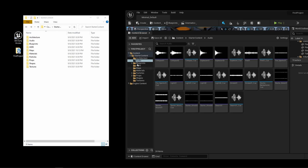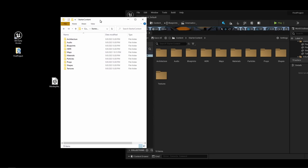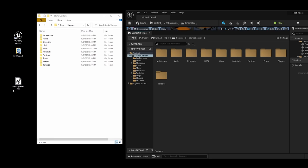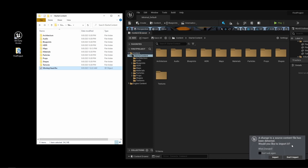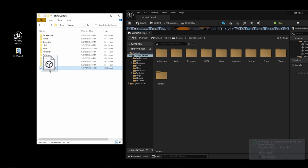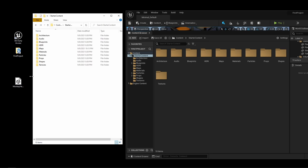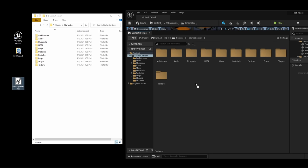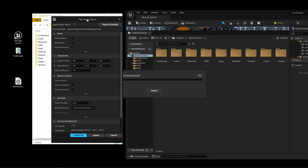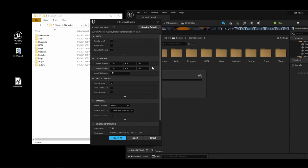The correct way to import an asset is to drag the FBX file into the content browser of our actual project, not into the content folder on disk. When we do that, we get FBX import options. I'll select Do Not Create Material and click Import. Now we have a monkey head within our project, and after saving with Control+S, it becomes a dot uasset — Unreal took the FBX and converted it to a uasset stored in the content folder.